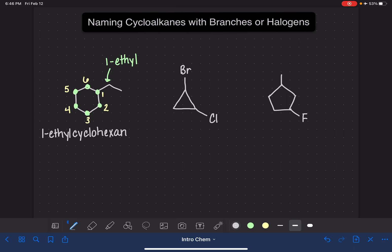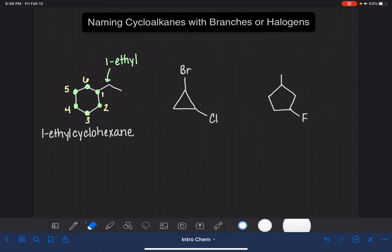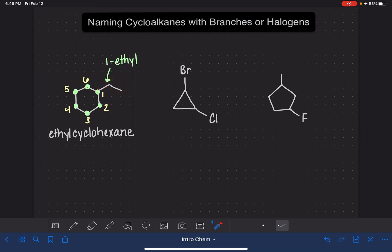One frustrating rule about naming cycloalkanes: if there's only one thing on the cyclic molecule — just one branch or just one halogen — you're actually not allowed to say the location. You're not allowed to say 'one.' Because we all know that single thing has to be on carbon number one. So if you called this molecule 'one ethyl cyclohexane,' it would be wrong. You have to leave the one off, but only when there's only one thing attached to the ring.